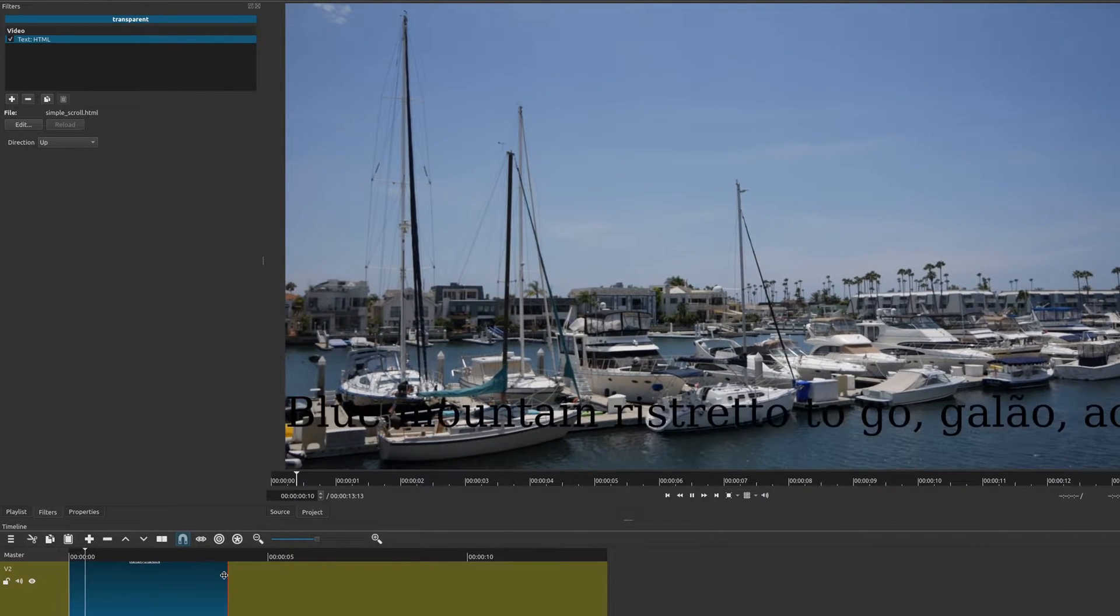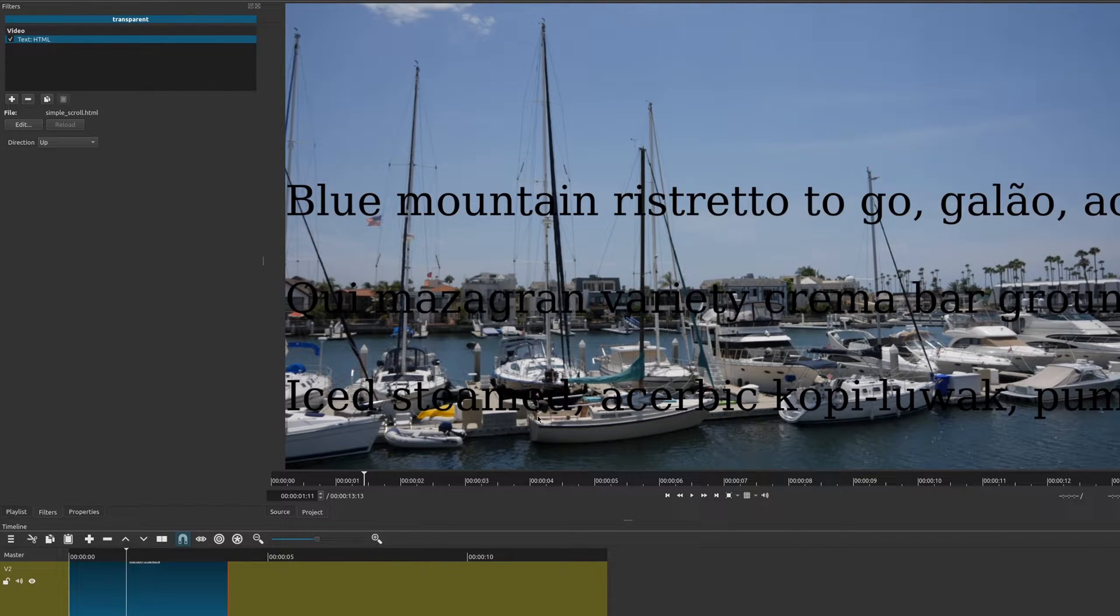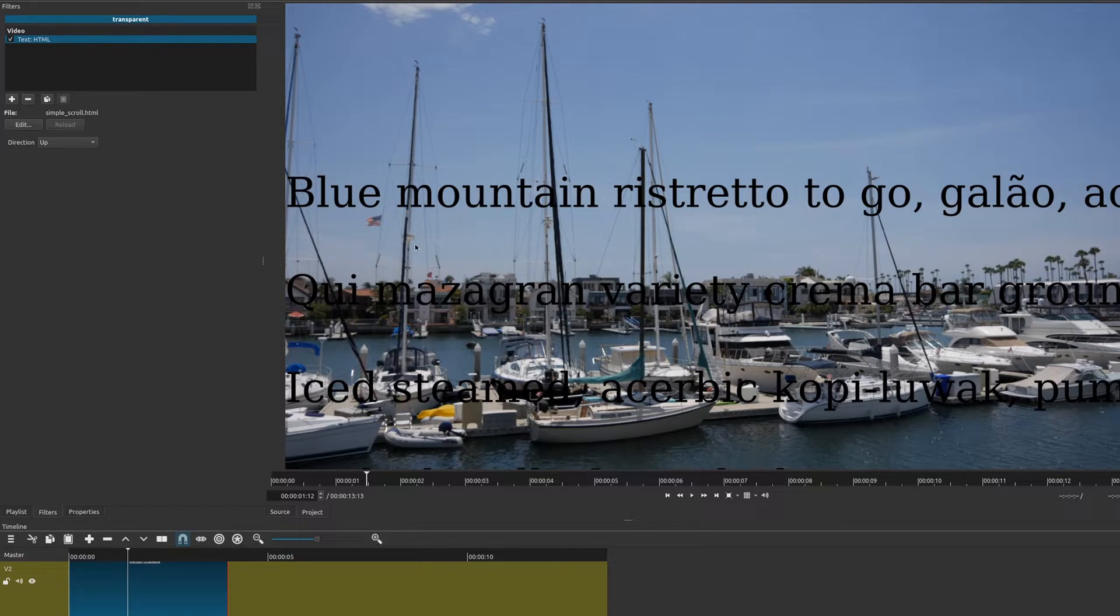As you see, there is our scrolling text, but it doesn't look quite right.